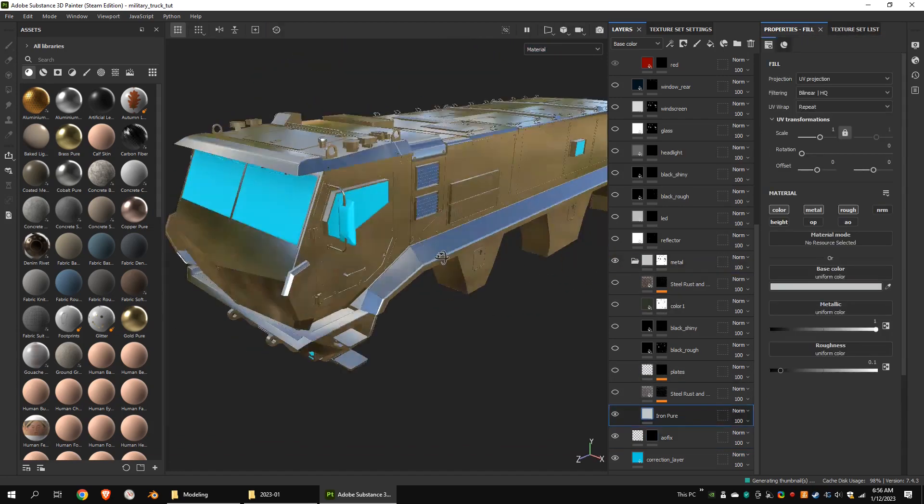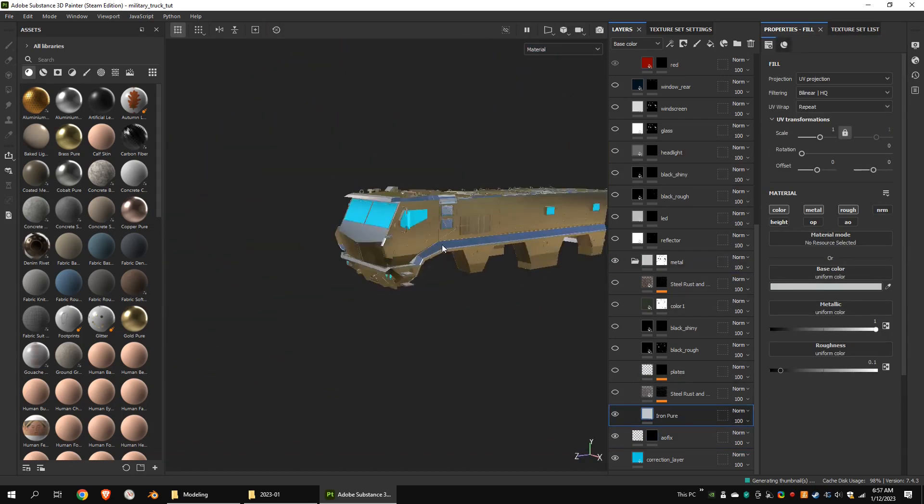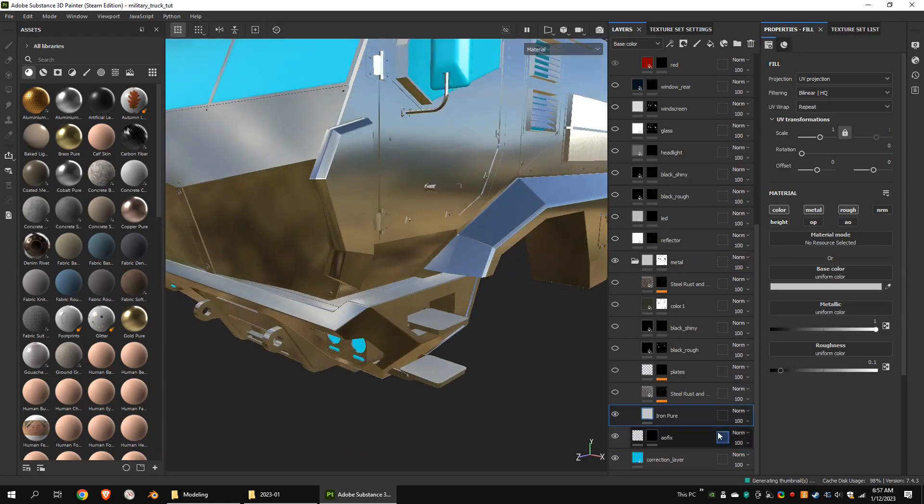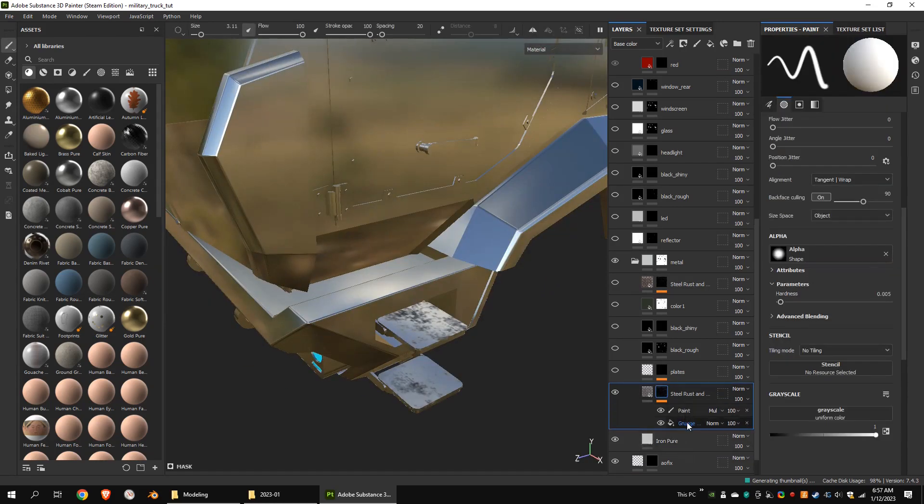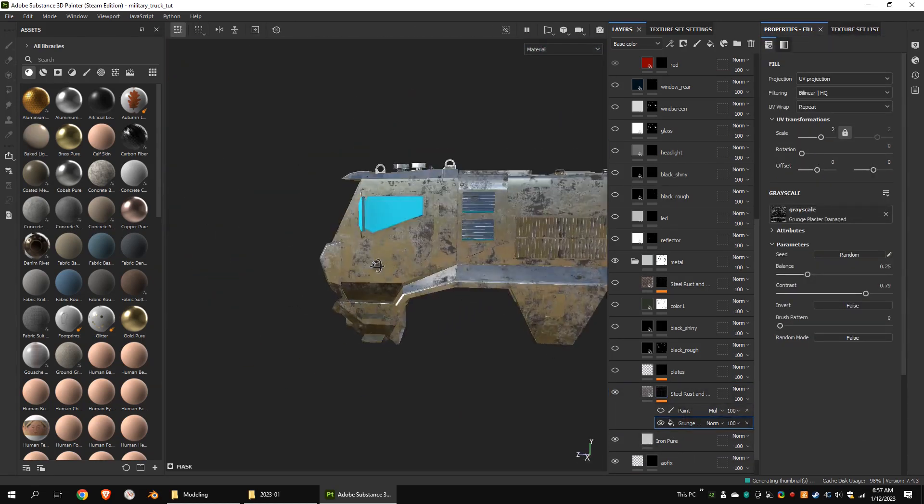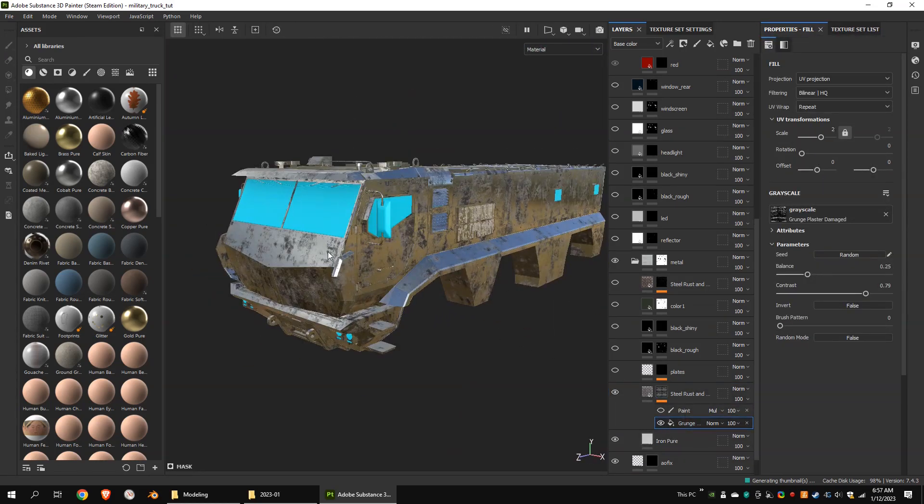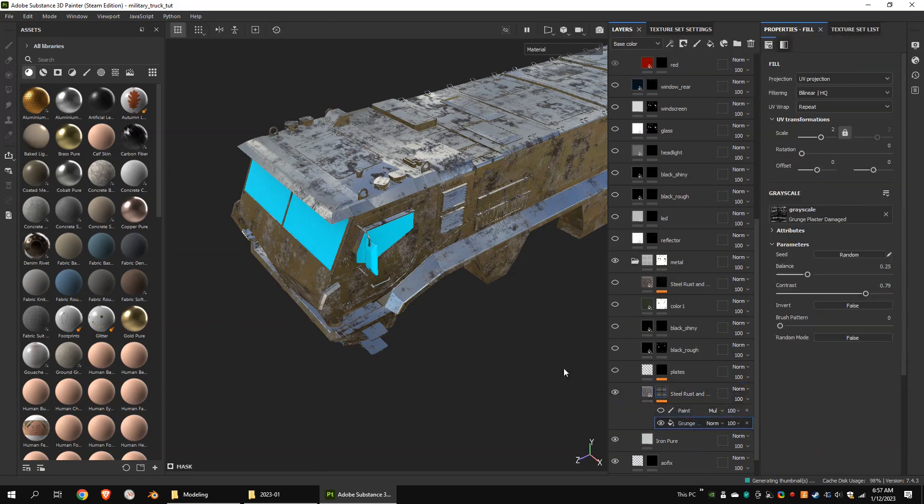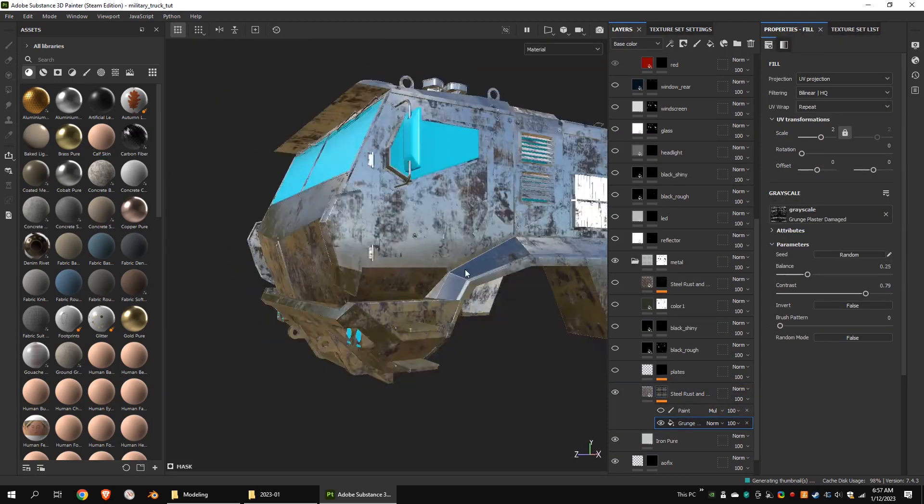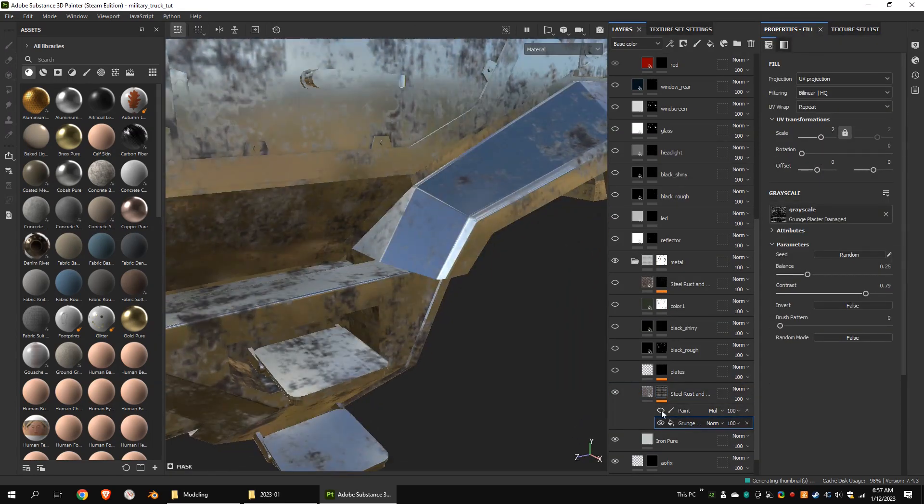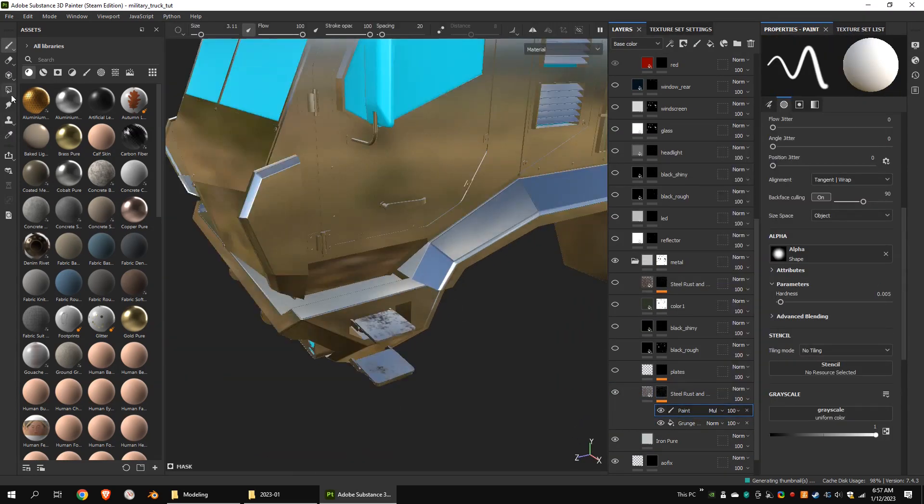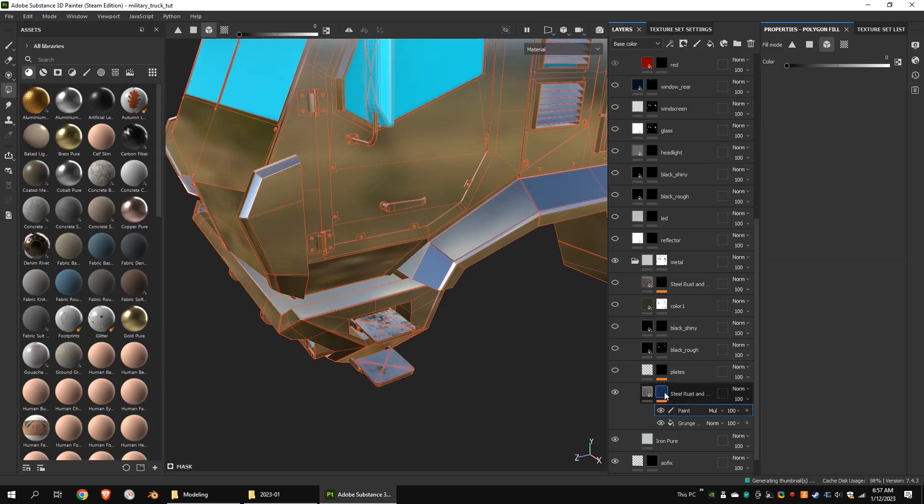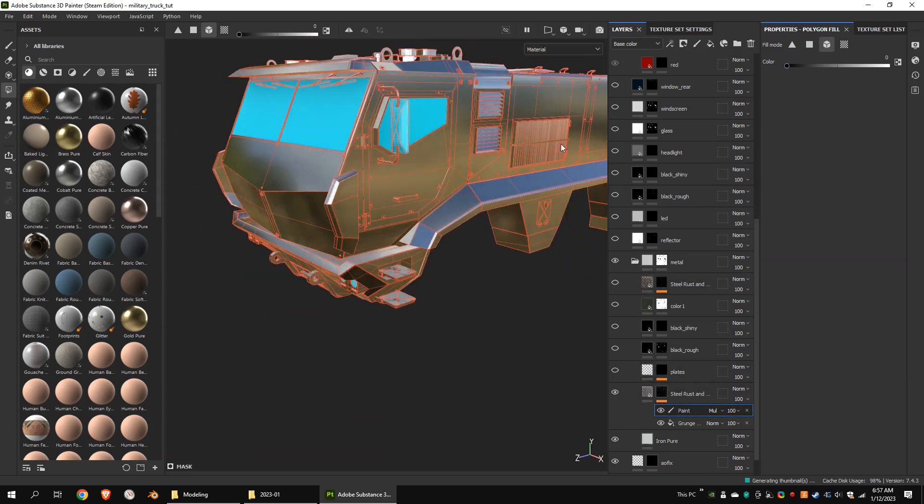This is the base steel layer. This is the steel rust material. I wanted to apply this only for the steps, so I masked it with grunge. I added a paint layer and chose the steps and made the mask multiply.